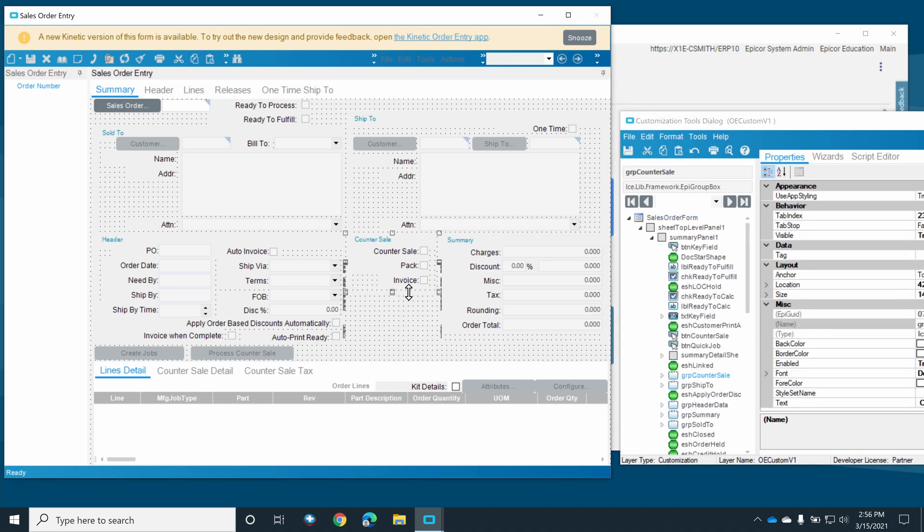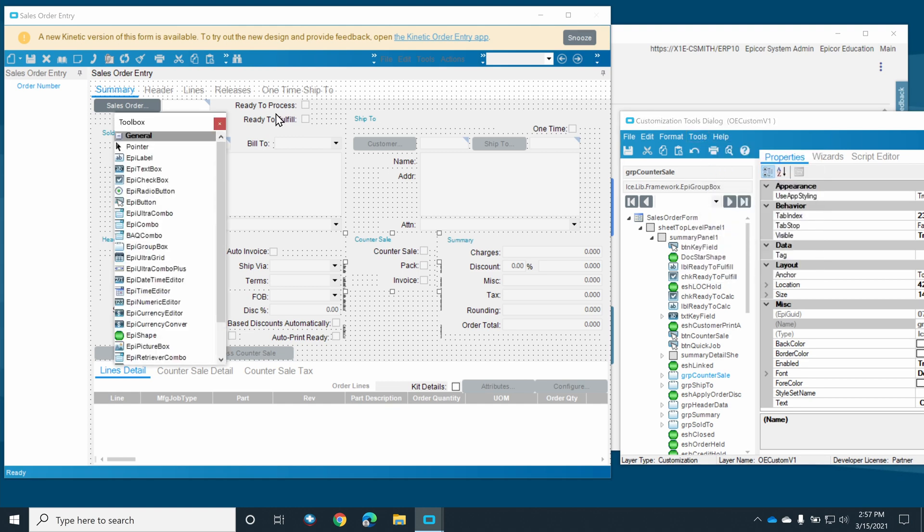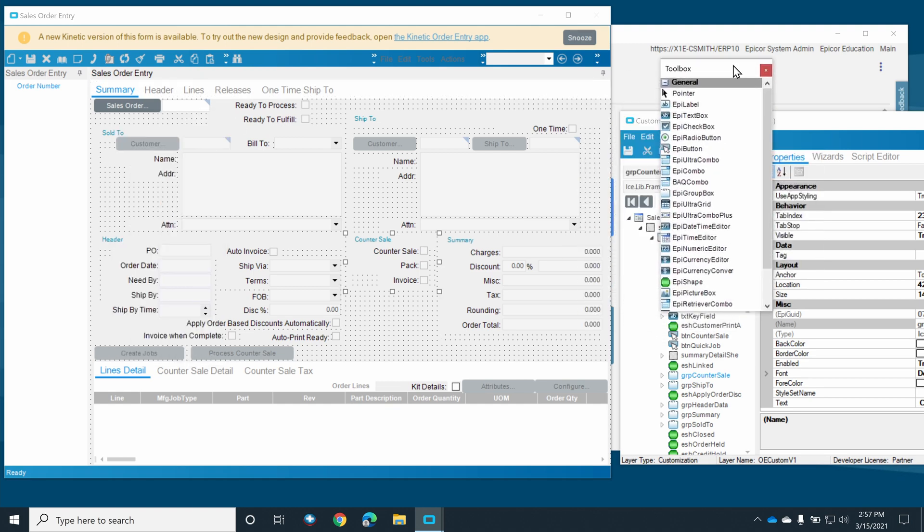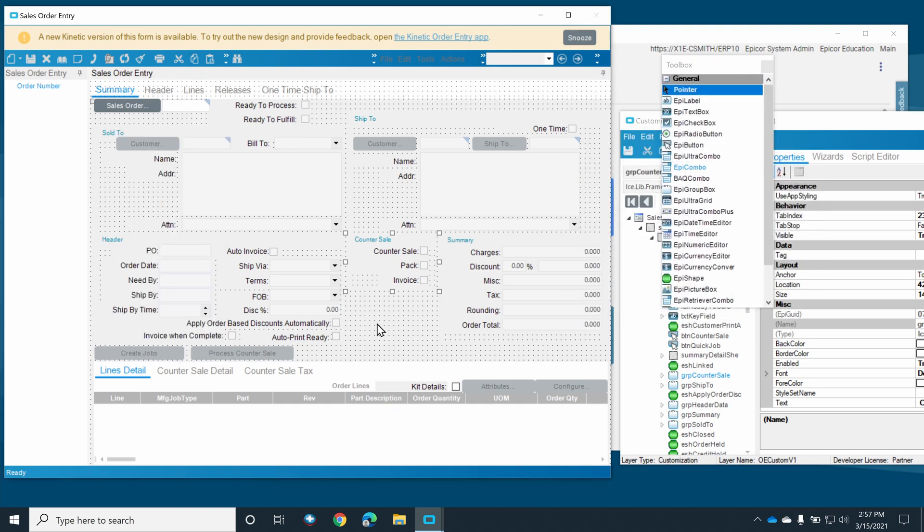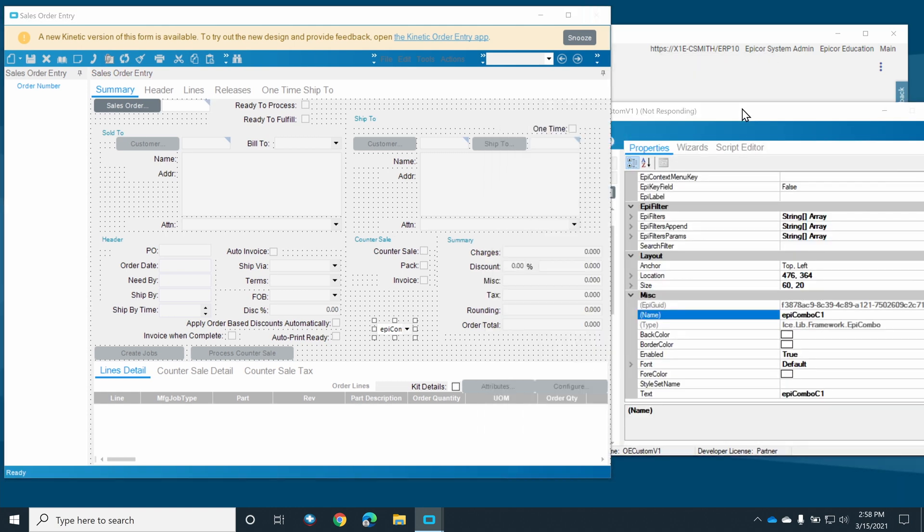In this example, we're going to resize this native group box to make room for our custom controls. Next, we open the toolbox from the tools menu where we will find the list of available controls we can add. For today's exercise, we'll add the Appy Combo control. We can move or close the toolbox for now.